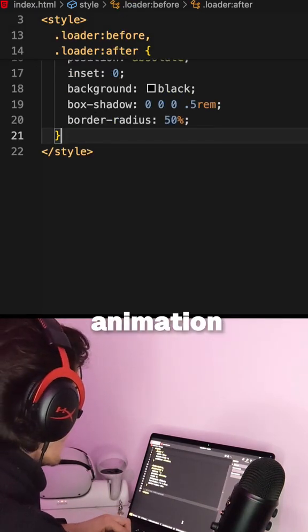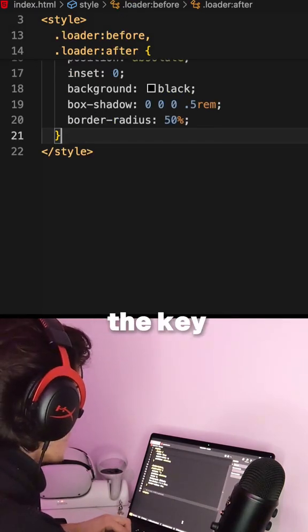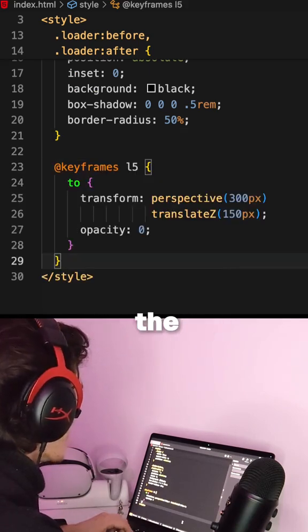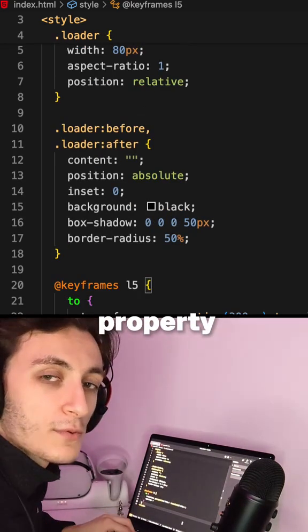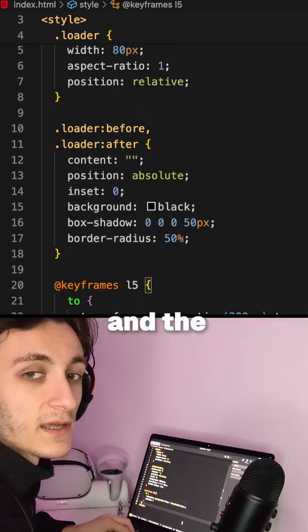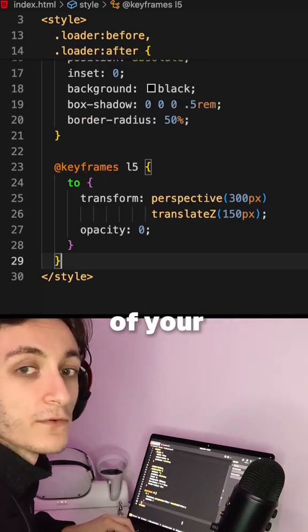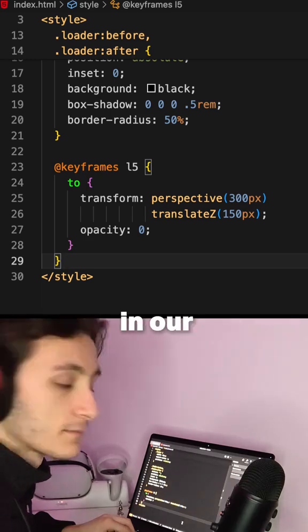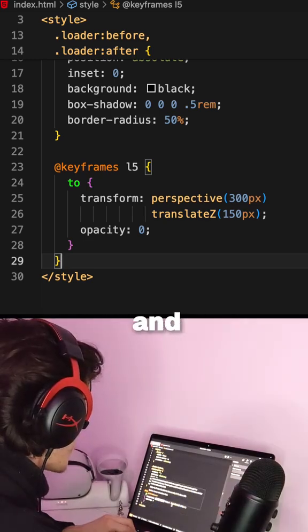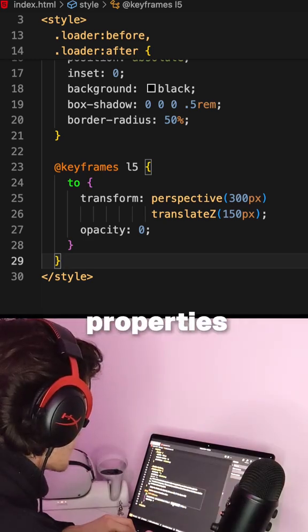To make our animation, we'll use a keyframe with a transform property. The transform property allows you to change the shape and the placement of your elements. In our case, we'll use perspective and translate-z properties.